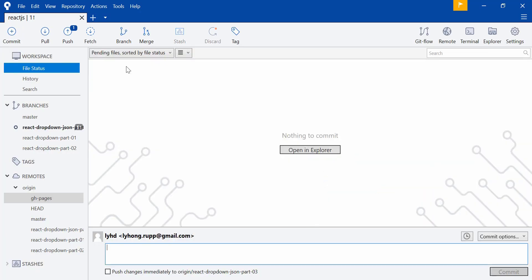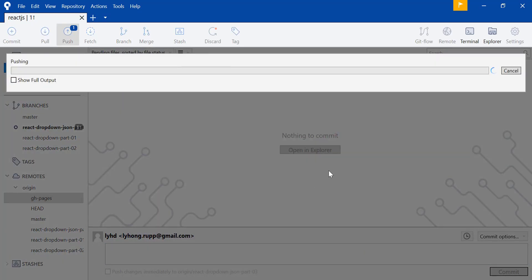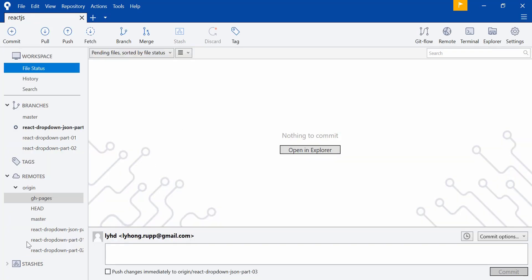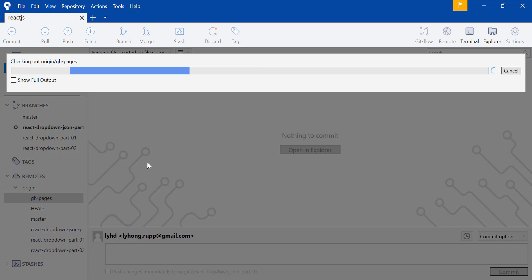I've added the package.json changes and installed gh-pages, so I'm committing and pushing with the message 'react dropdown json part 3.' You'll notice that running npm run deploy automatically pushes the built files to the remote GitHub repository as well.